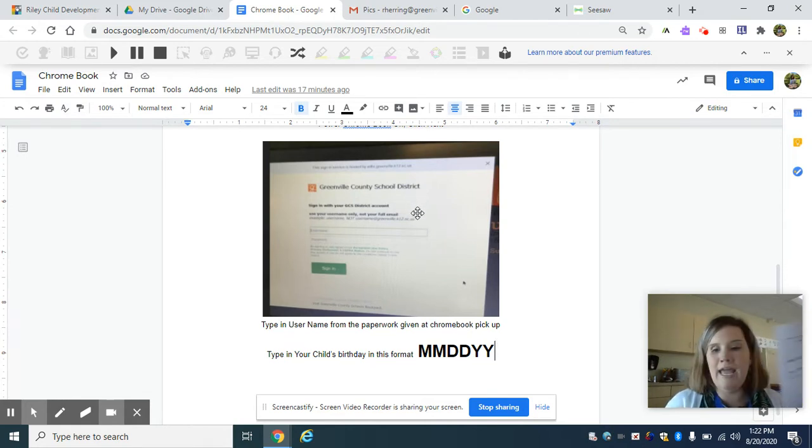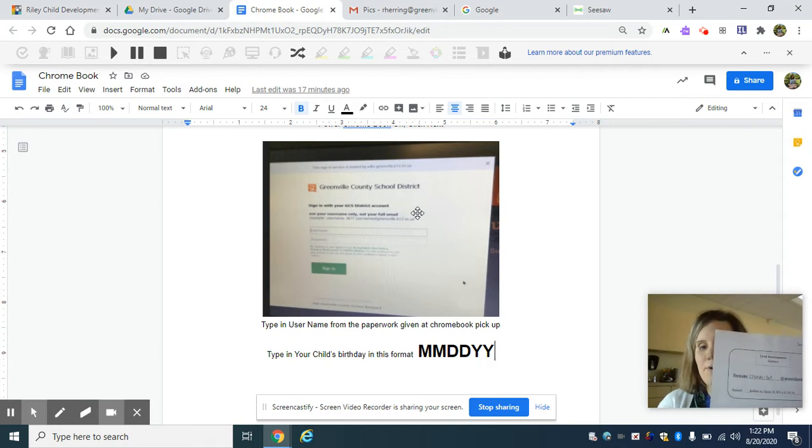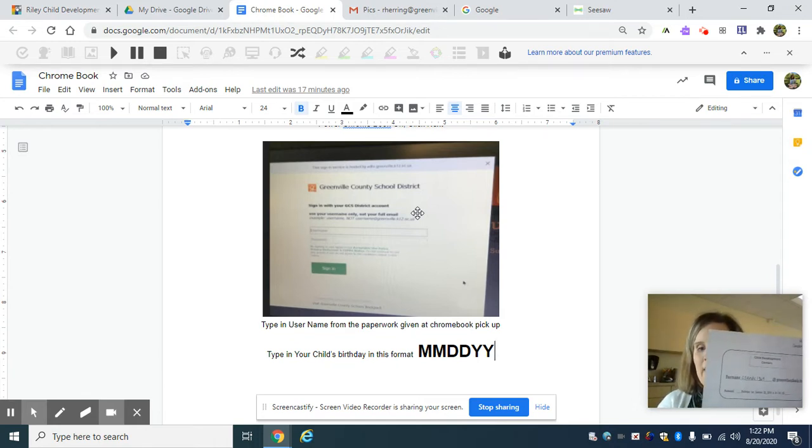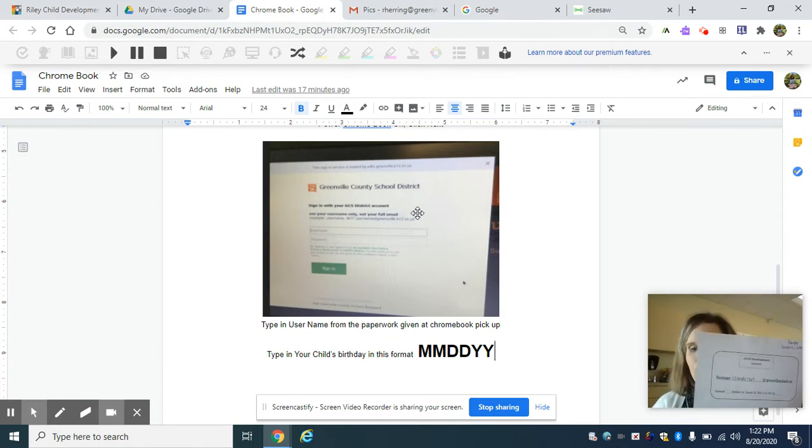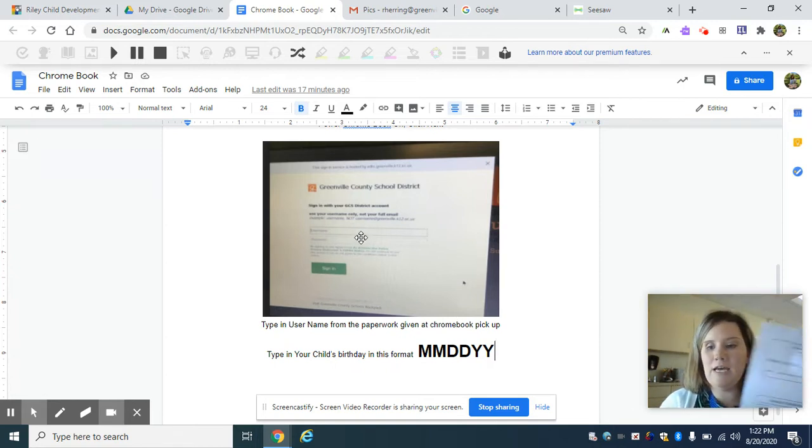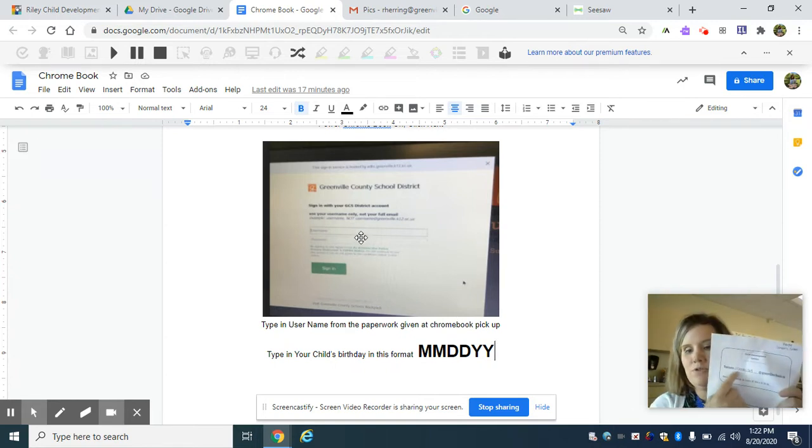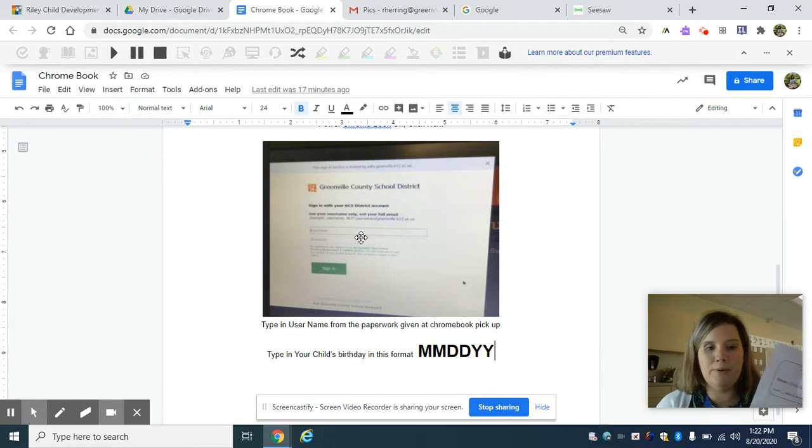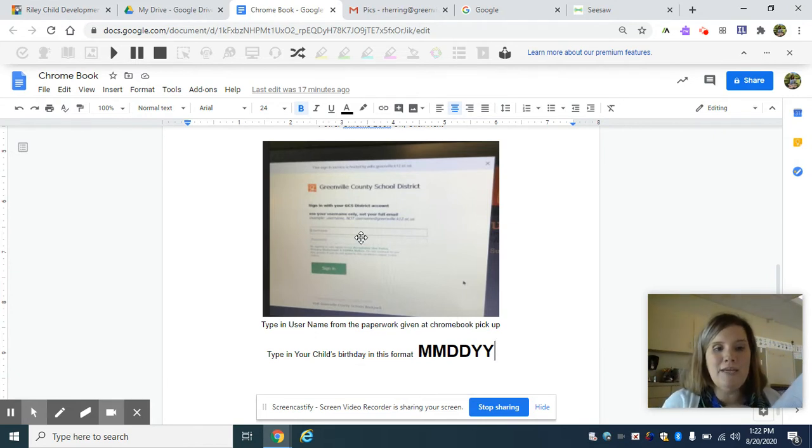So you've got a paper with your child's login information from the Chromebook pickup. You're going to type in the username at the top. It's the same username that they gave you right here on your paper and then you're going to type in their password.